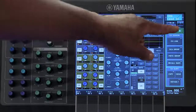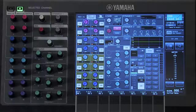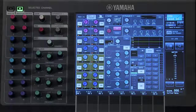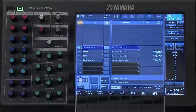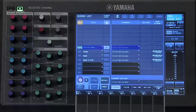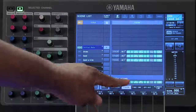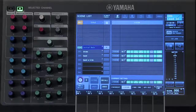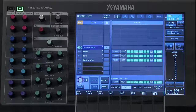Another function that we can use to determine how our channel parameters are going to change as we move through our scenes is Recall Focus. Recall Focus can be accessed by touching where it says Scene in the bottom right-hand corner. The next thing you'll do is touch on the Recall Focus tab.